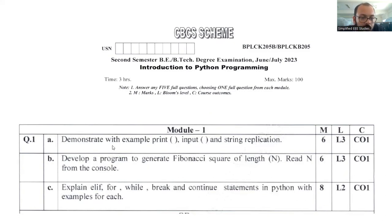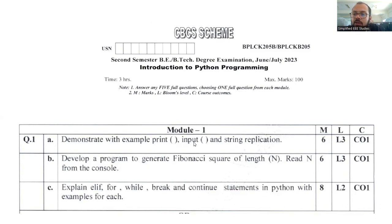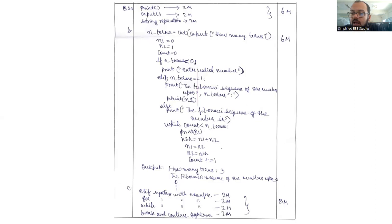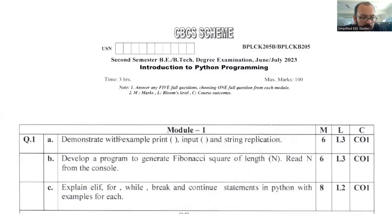The first question is: demonstrate with example print, input, and string replication. You have to explain the meaning of print — print is a built-in function required to display the output. Input is also a built-in function which accepts user input; it prompts the user to enter values. You also need to explain string replication. If you write these two points you will be getting six marks.